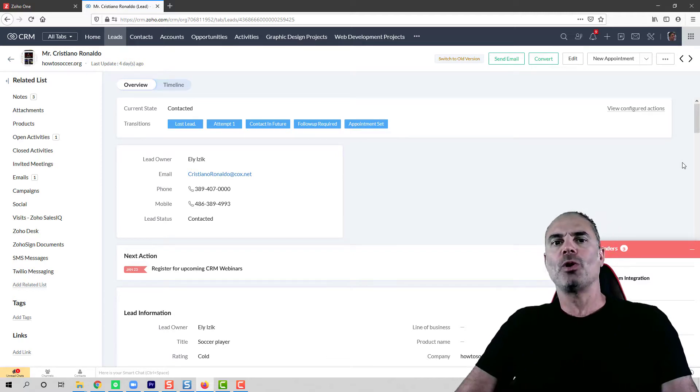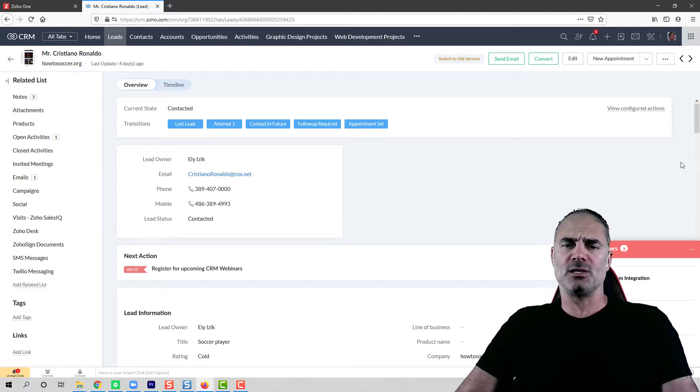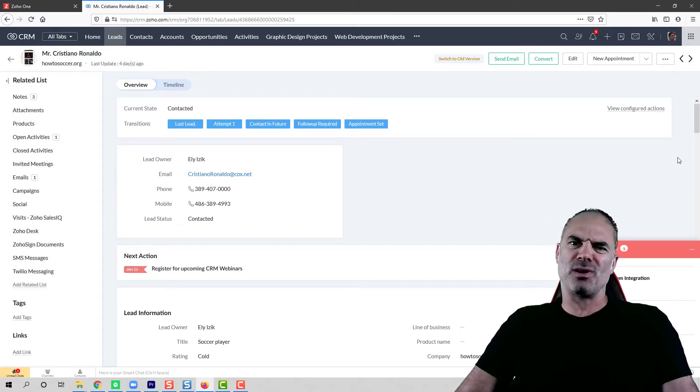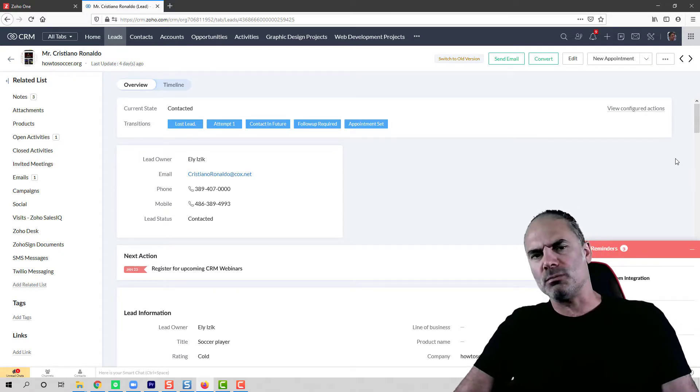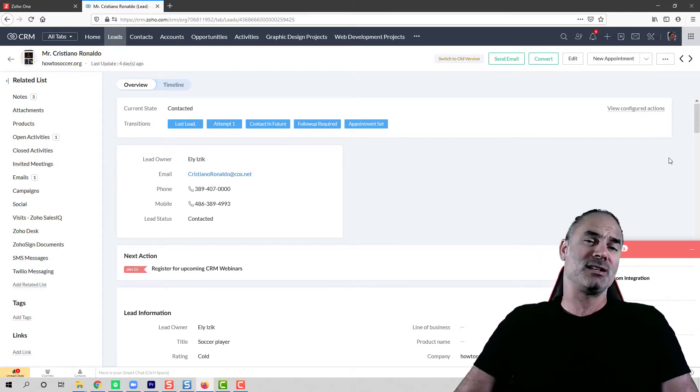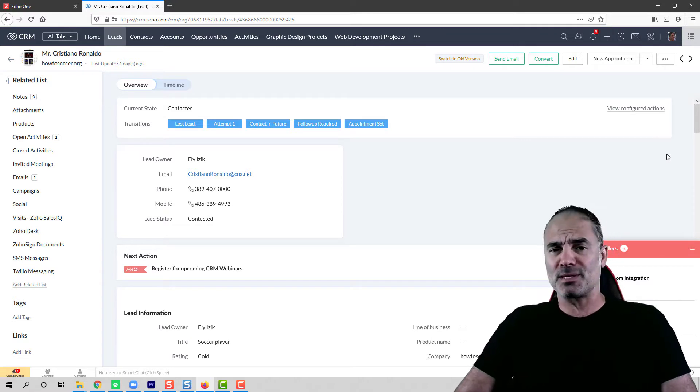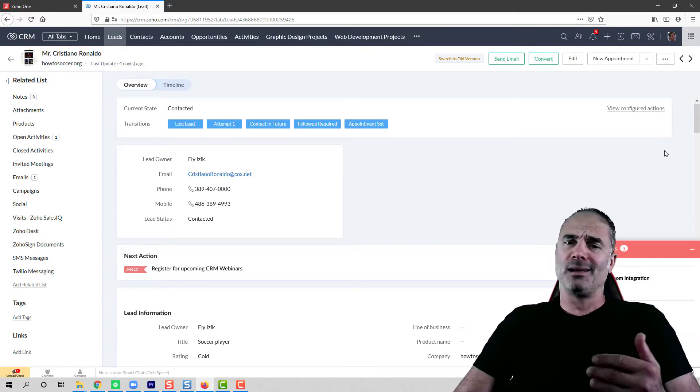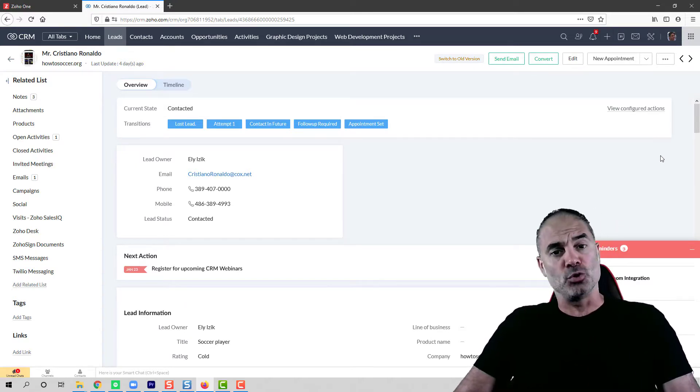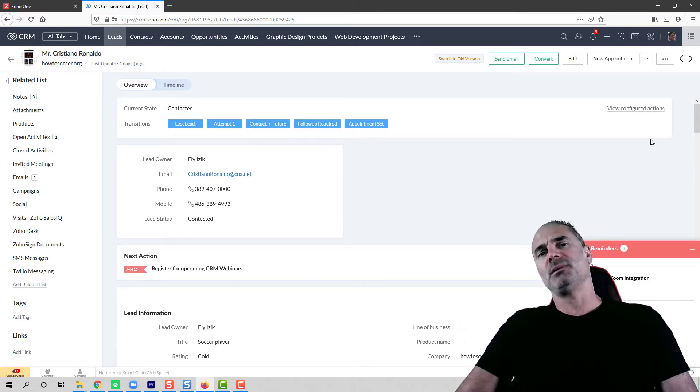This is a quick video to show you how to deal with duplicates in Zoho CRM. Duplicate records are a massive problem across the board. It doesn't matter if you have Salesforce, HubSpot, Zoho CRM, it's a huge problem.